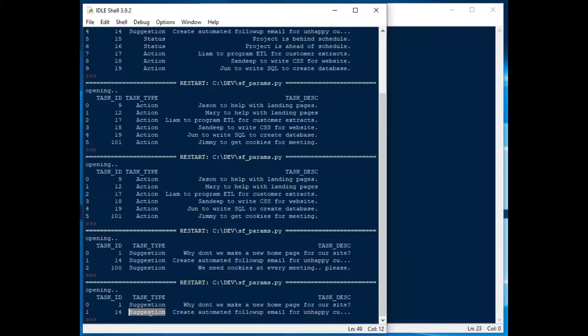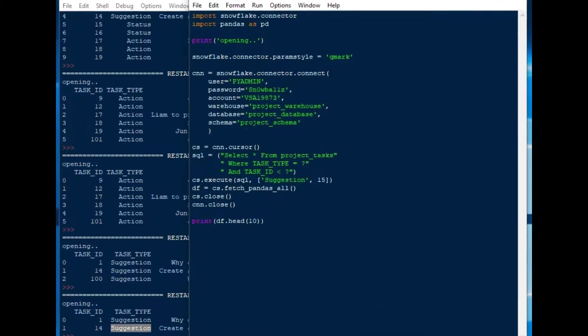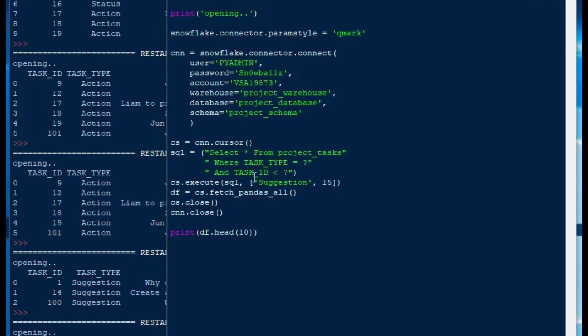Also keep in mind you can use these same techniques for insert statements or delete statements or update statements. It's exactly the same as what we're doing here.